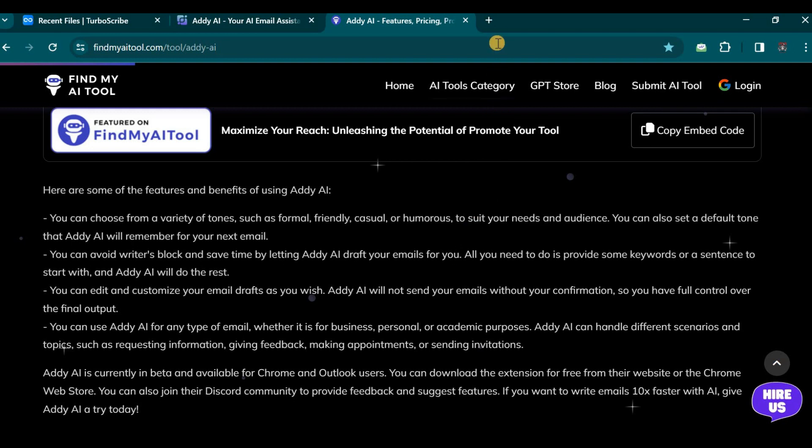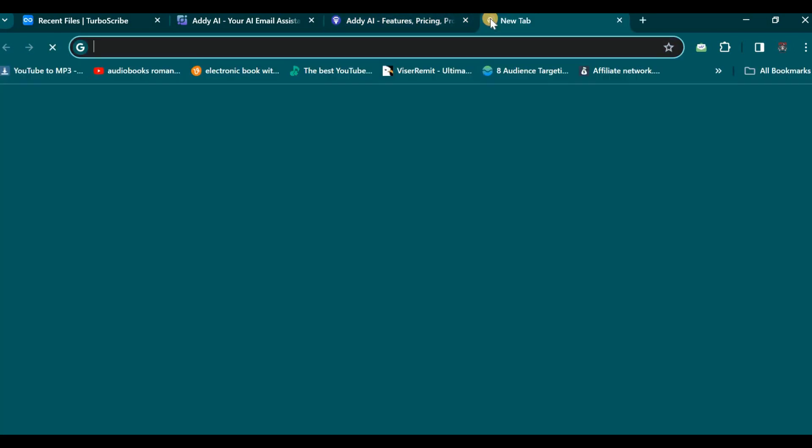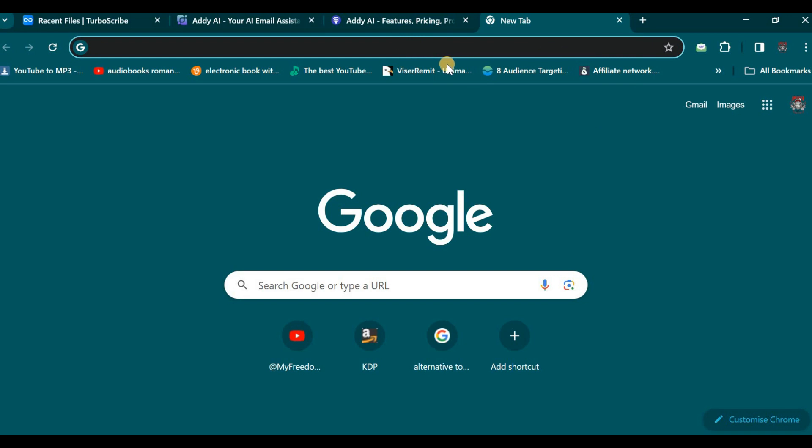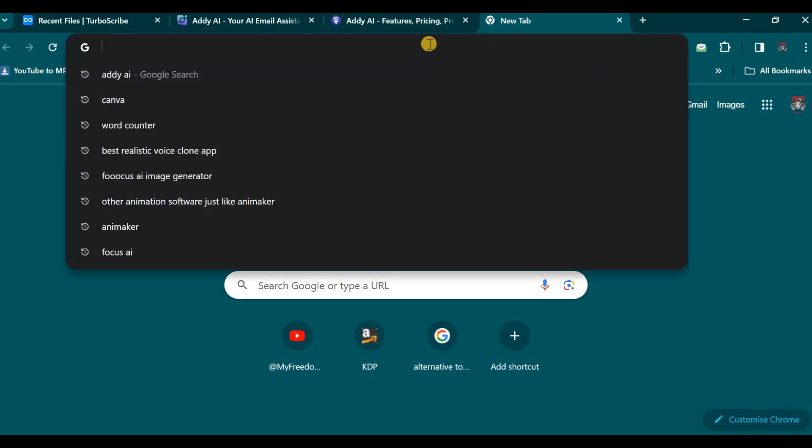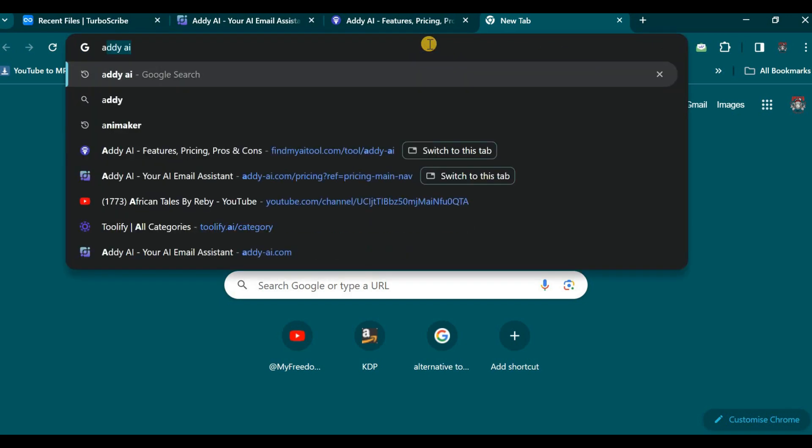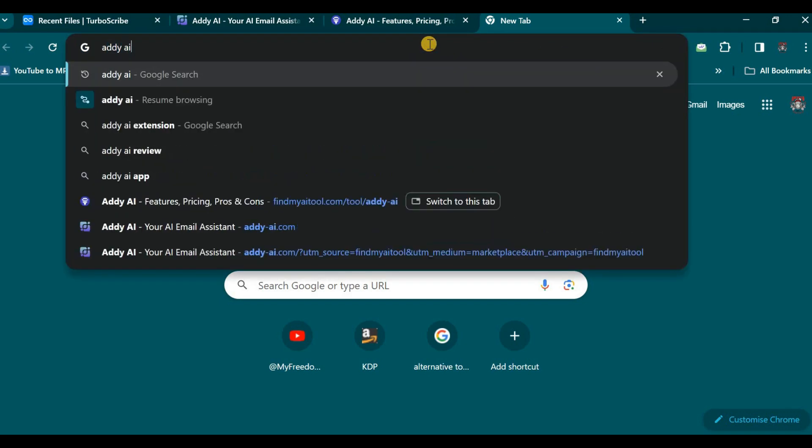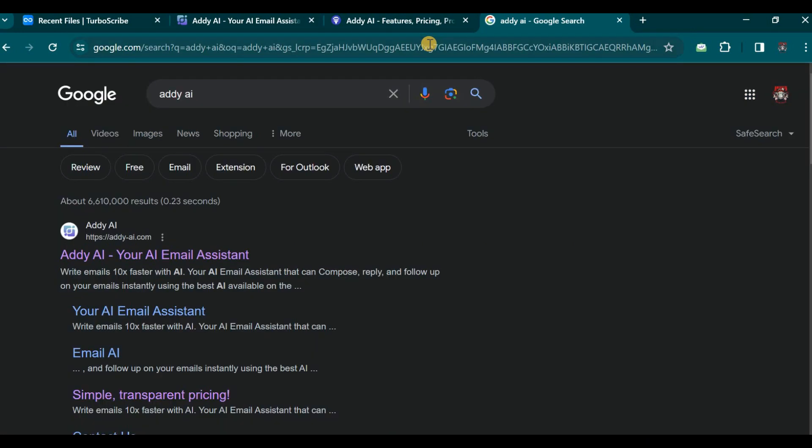Let us proceed to visit the website associated with this AI assistant. We shall navigate to our Google search bar and type Addy AI. The link to this website will be provided in the description of this video, allowing you to conveniently explore and learn more about this AI assistant.